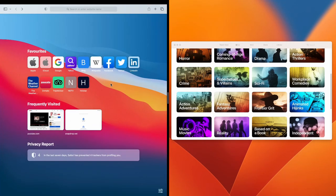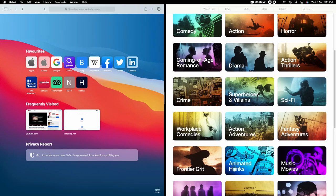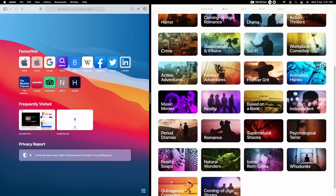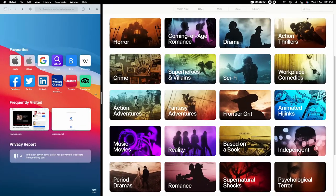I am going to select the left of the screen, so Safari browser goes to the left side. Then click on Apple TV on the right side — it aligns to the right side of your display. The split screen feature is now active.